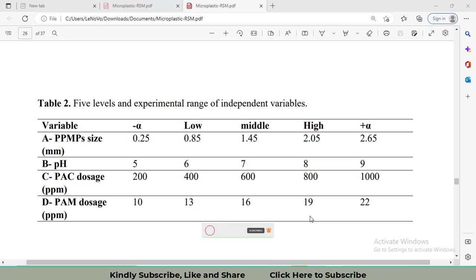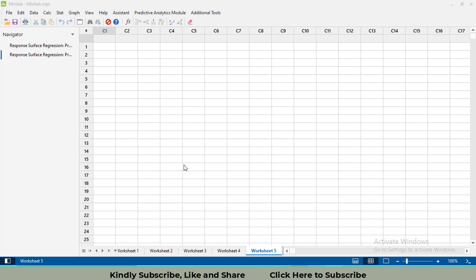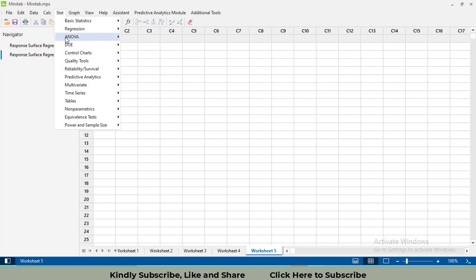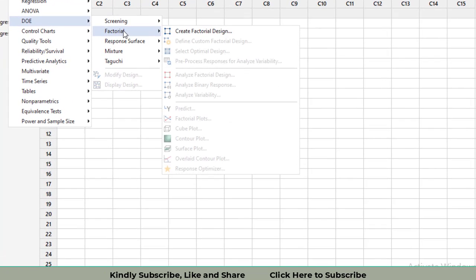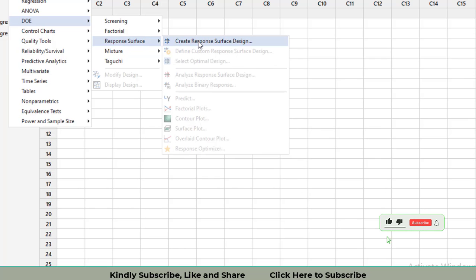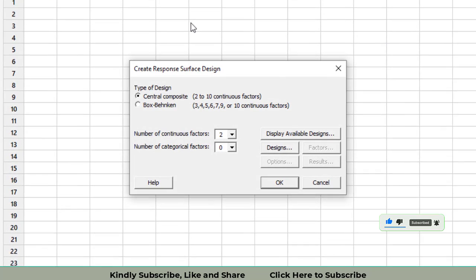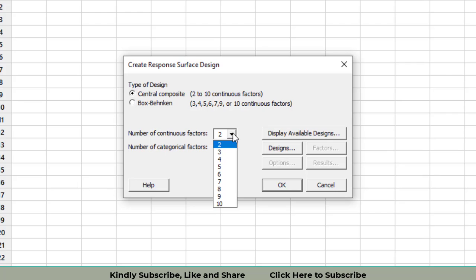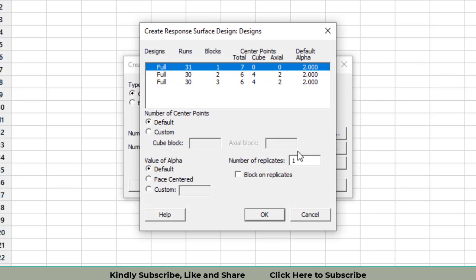Let's go to Minitab to generate the response surface methodology design. In Minitab, go to Stat, then DOE, then Response Surface, Create Response Surface Design. Select four different factors, then go to Design.